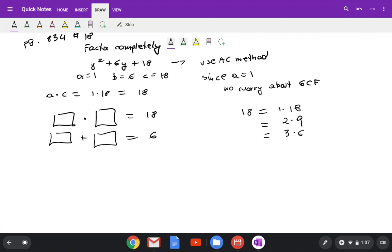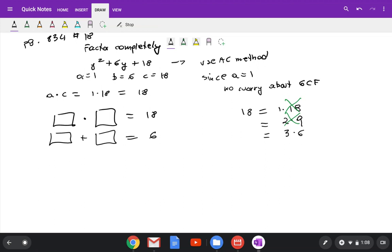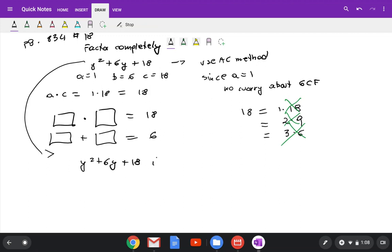Check if any combination works. 1 plus 18 is not equal to 6, so that doesn't work. 2 plus 9 won't give me 6, so that doesn't work either. 3 plus 6 does not give me 6 either — that's 9, not 6. Since I can't find two integers whose product gives 18 and whose sum gives 6, that means y squared plus 6y plus 18 is prime — you cannot factor it.